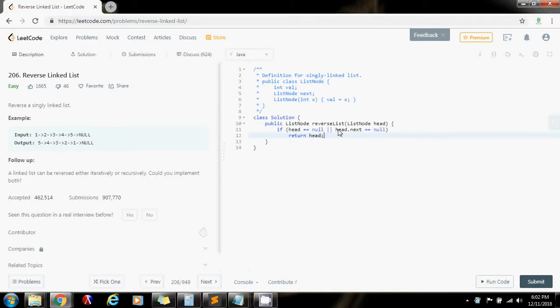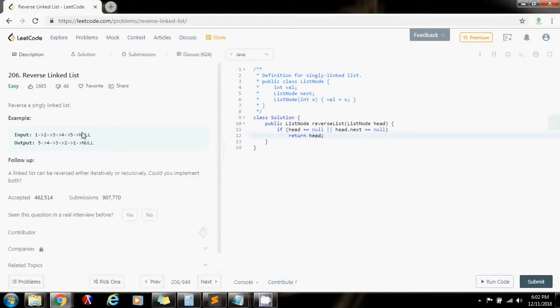So if the list is empty, we'll return the empty list. If there's only one node in the list, that means the head.next is null, then we'll return node. So this is the base case.